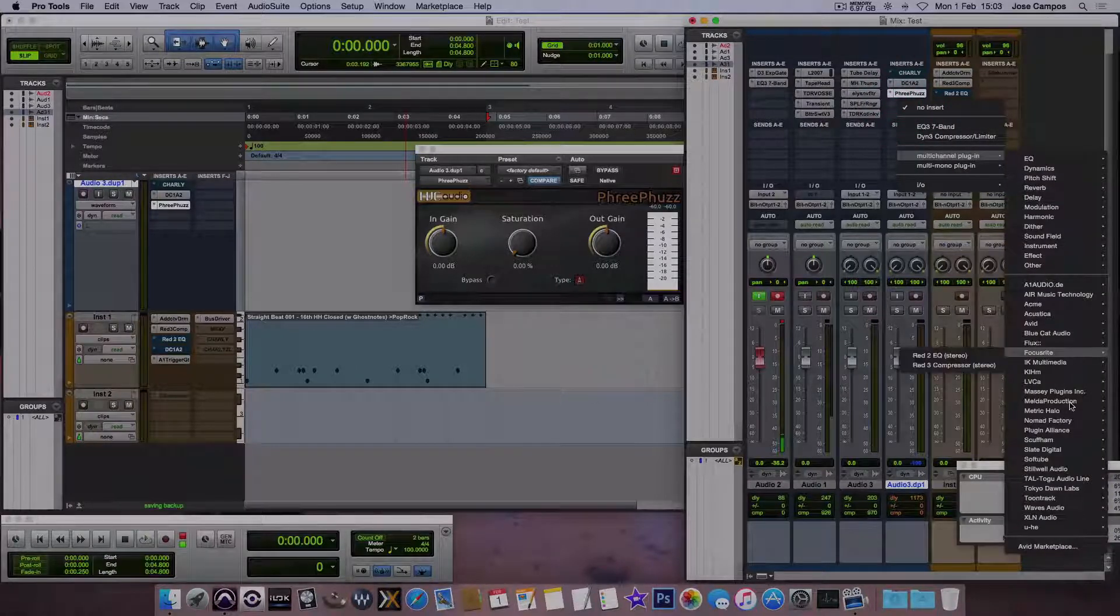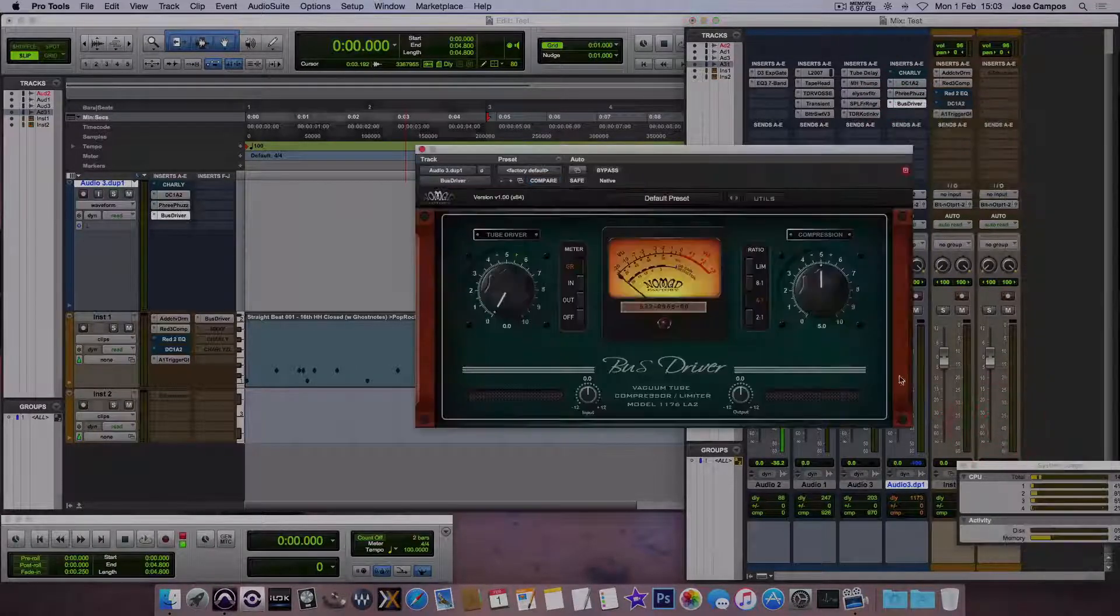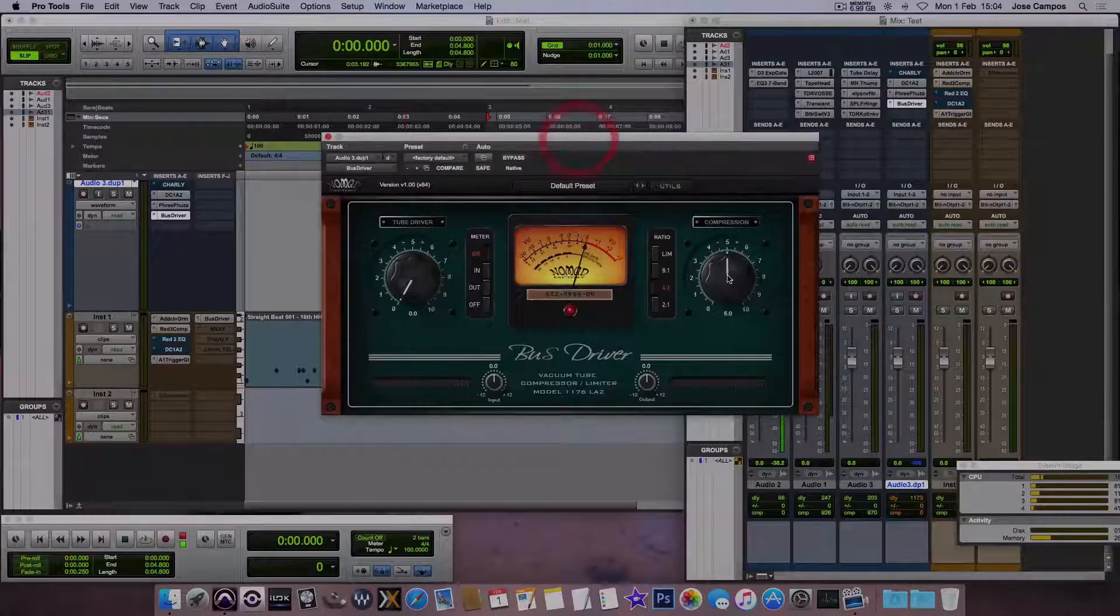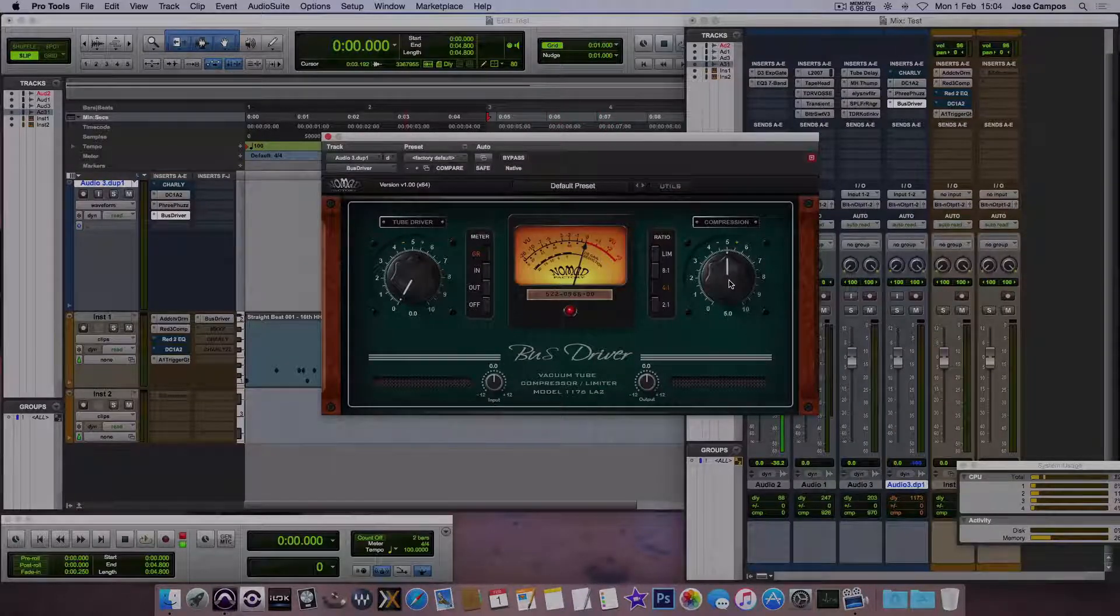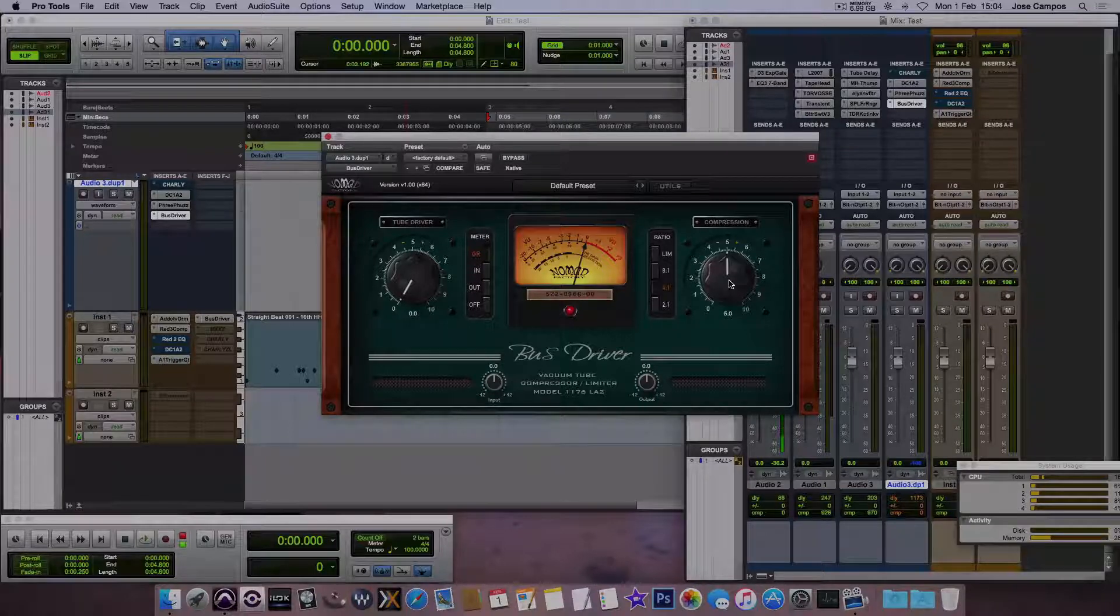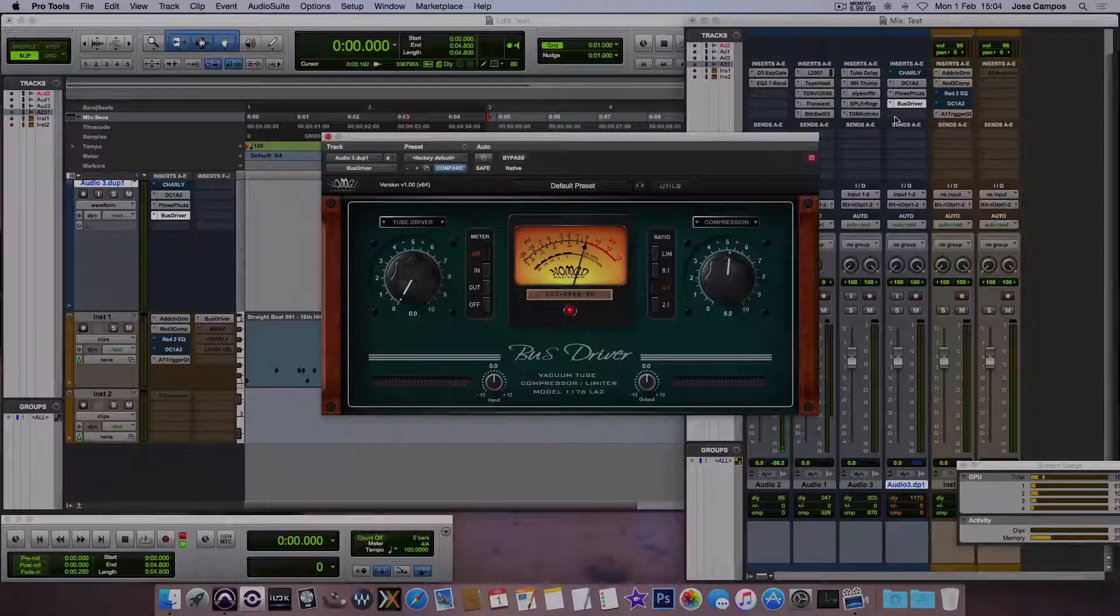More. Oh, Bus Driver from Nomad Factory. It's free right now. I don't know if it's still free, but it's about two days ago. It's a really cool compressor.